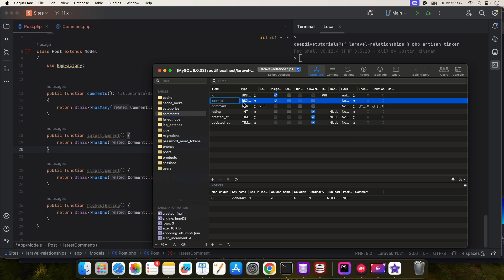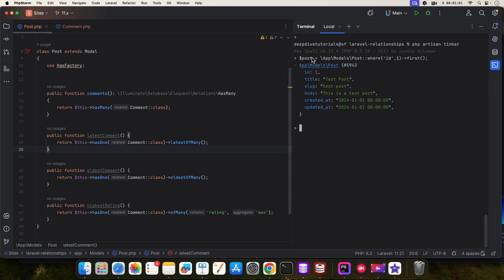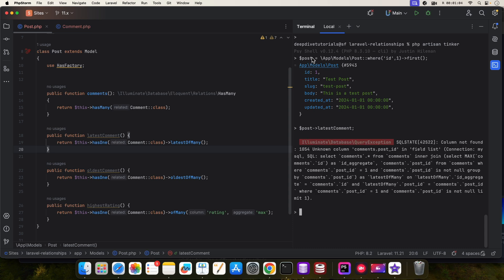In this case Laravel will not recognize this as a foreign key. Let me show it to you in Tinker. I'm going to get the first post and get the latest comment. And there you see it's failing because it's looking for comments dot post underscore ID and it's not finding it.